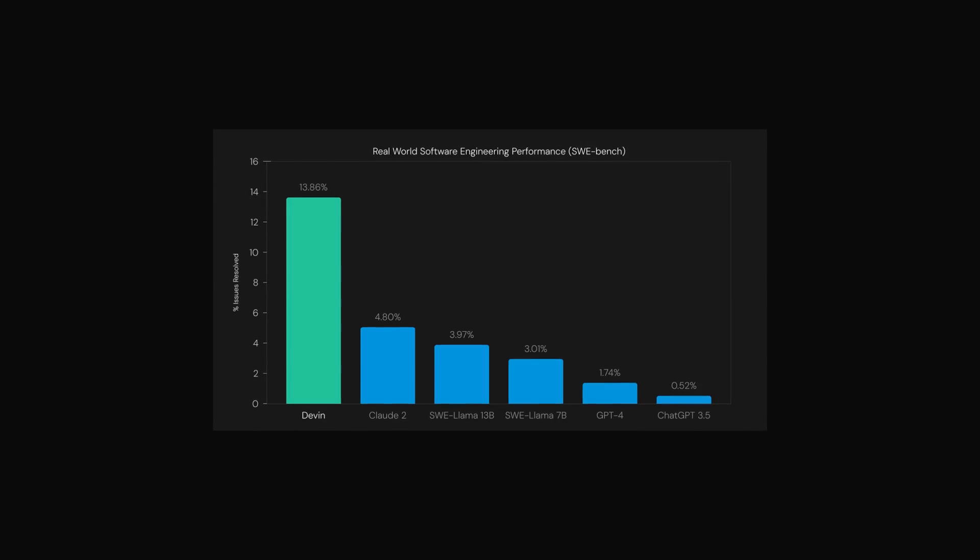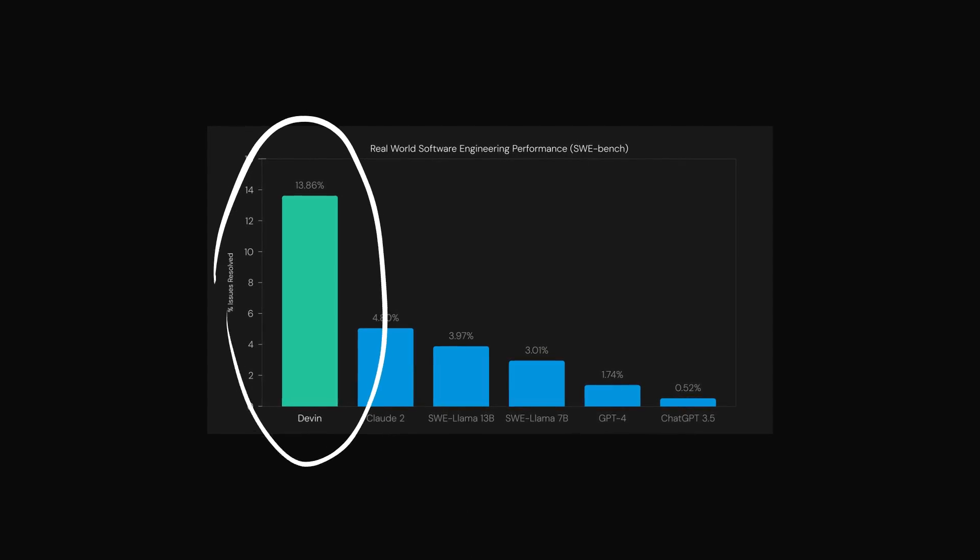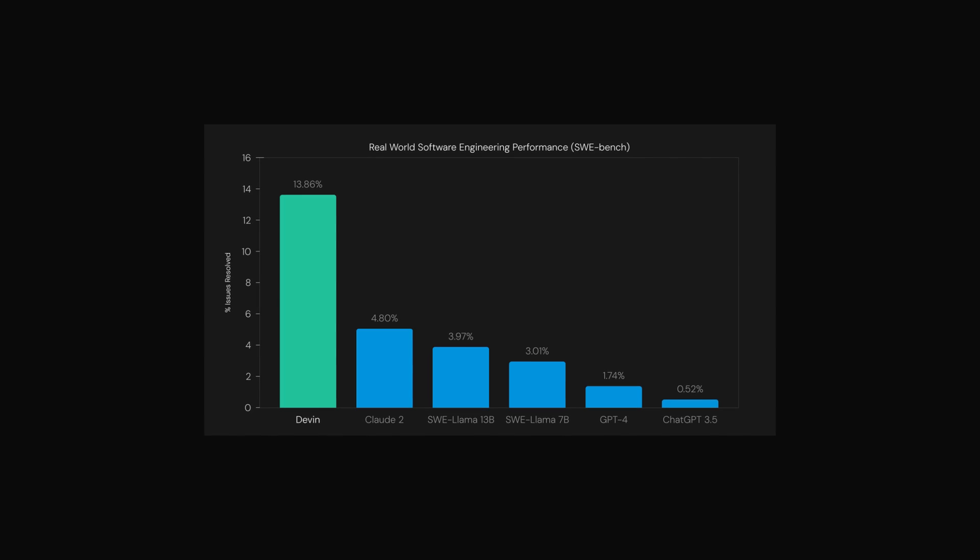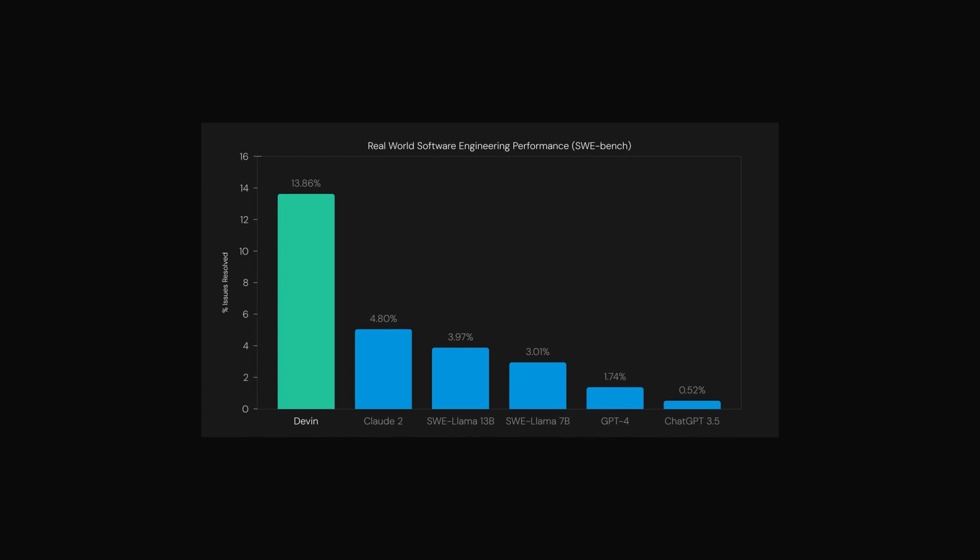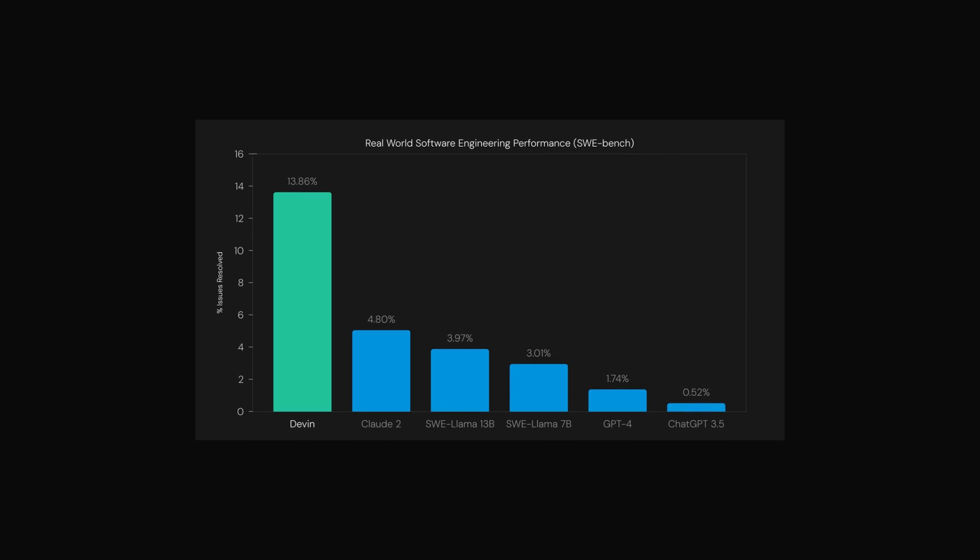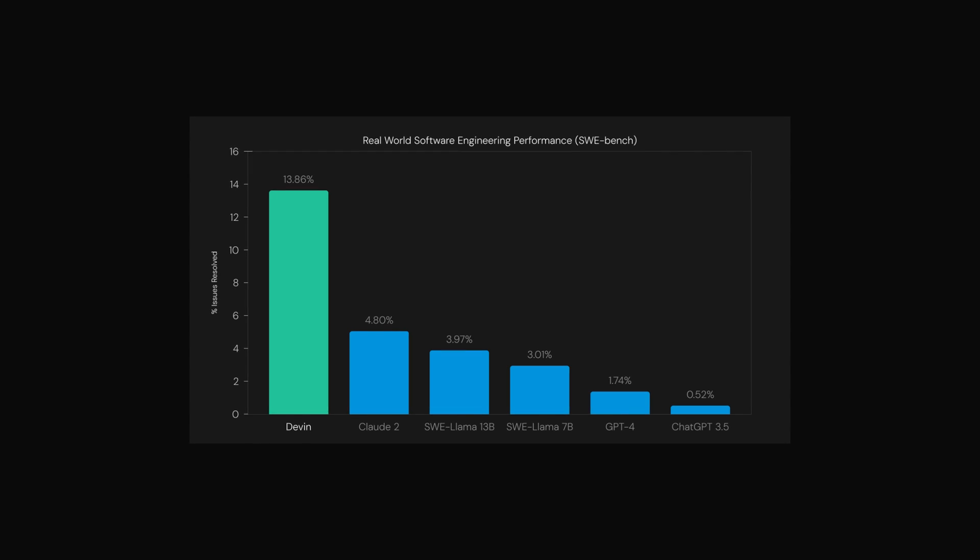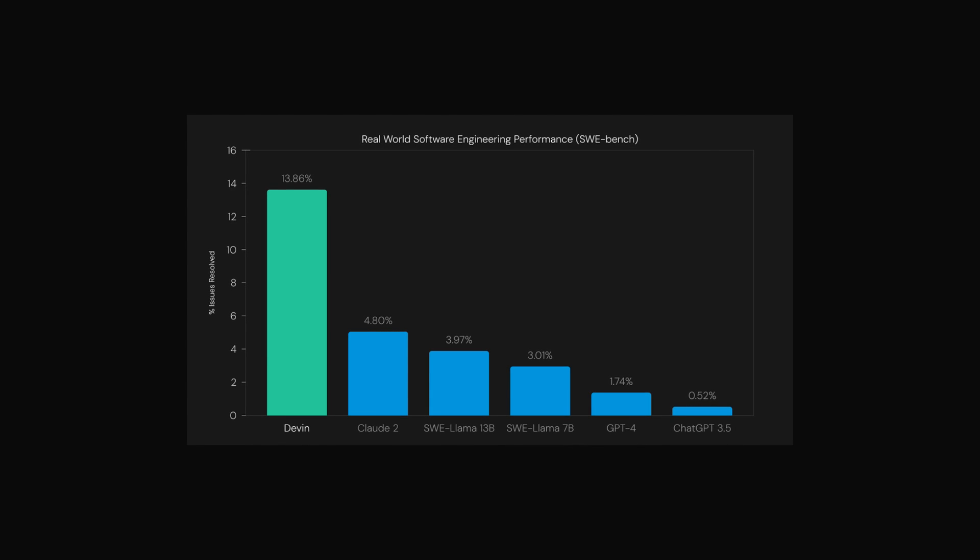And in this benchmark, Devin can solve about three times as many problems unassisted, by the way, no human intervention, than any other model. So in total, about 13.8% of problems that it gets can be solved without any human assistance.